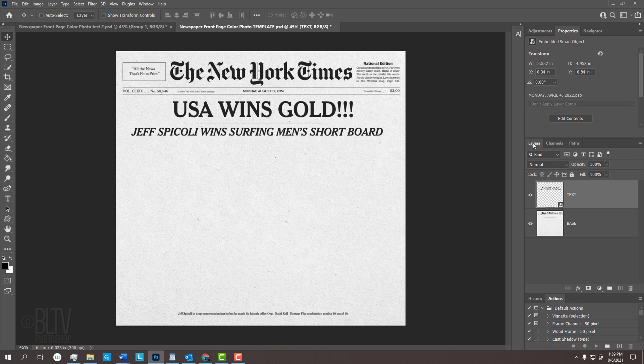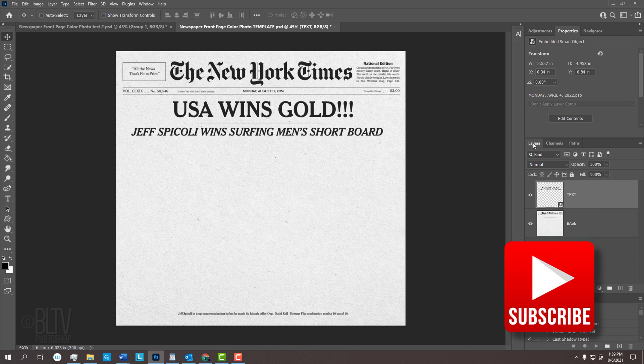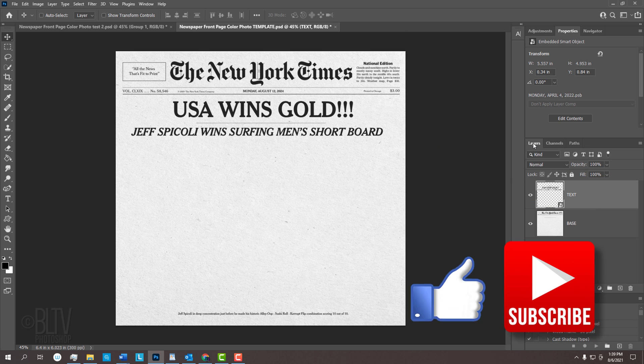The links to the template and fonts are in my video's description or project files. Before we begin, if you're not already a subscriber to Blue Lightning TV, smash that Subscribe button to let you know as soon as they upload new Photoshop tutorials.